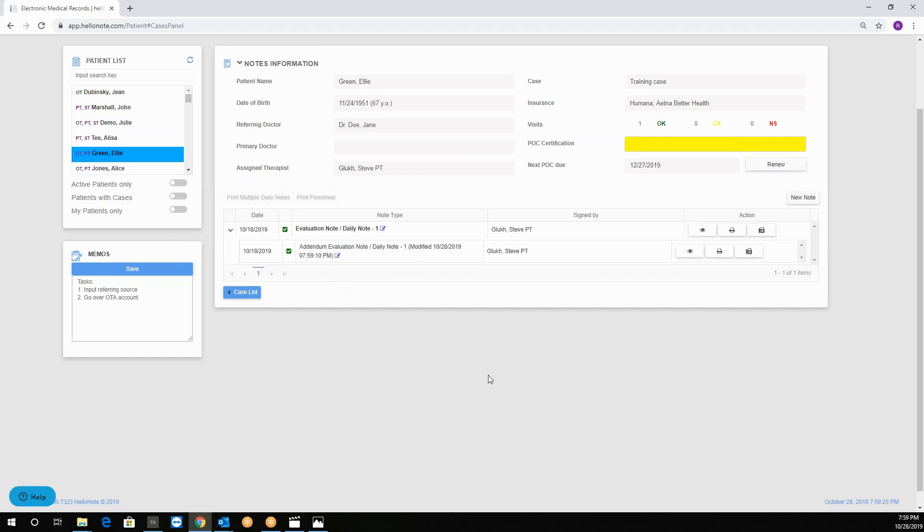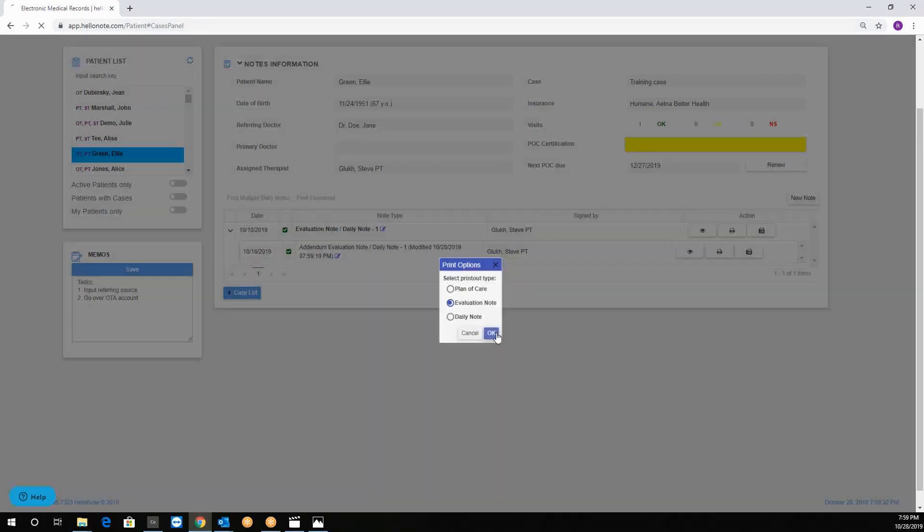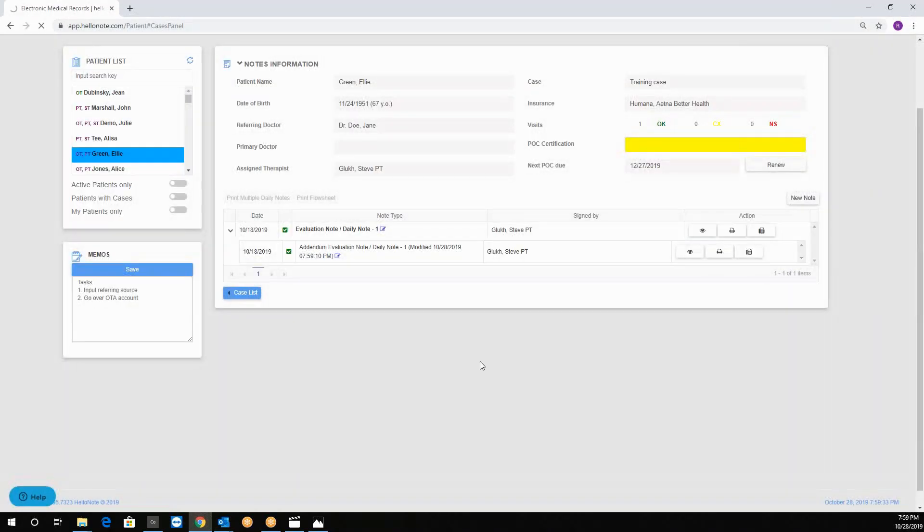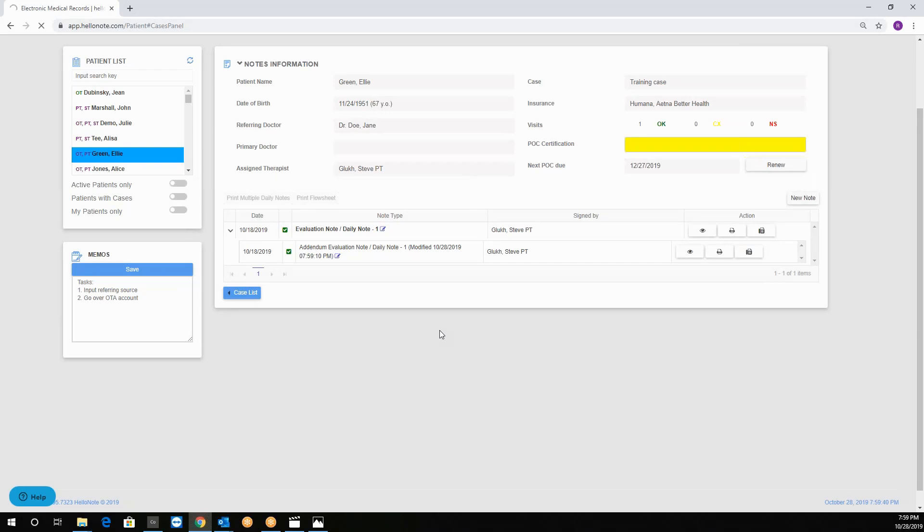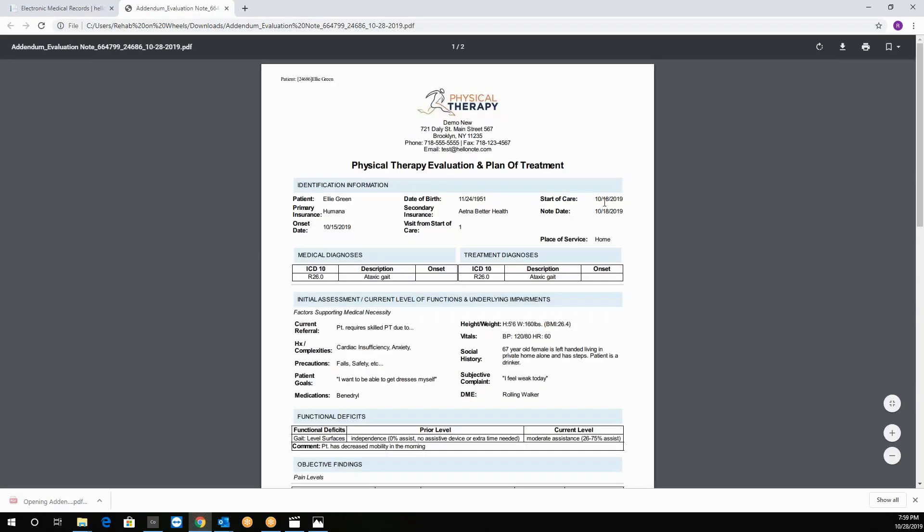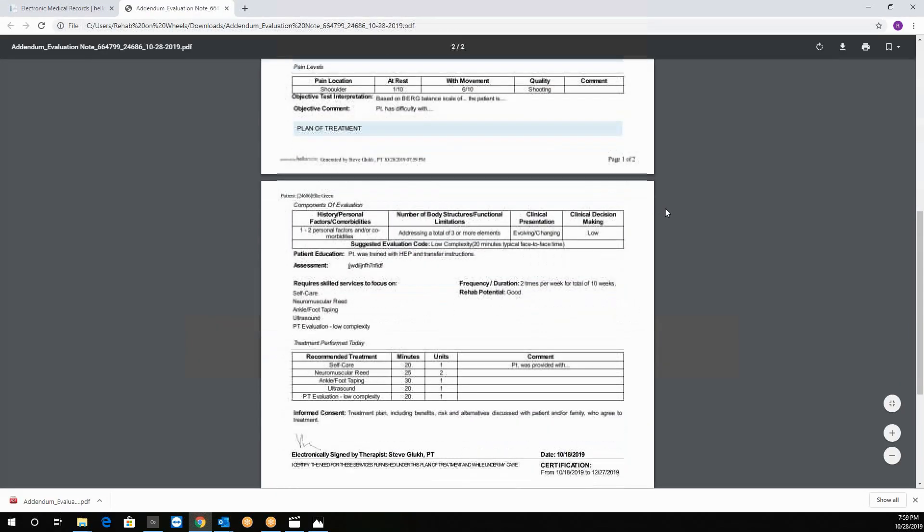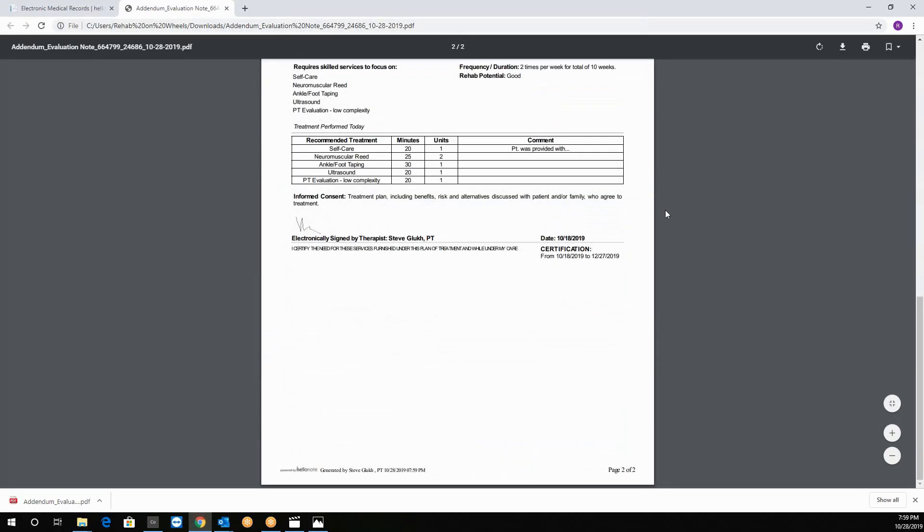From here we can print it as PDF like so and press okay. Our eval note will download, we can open it and view it. This is how it looks.